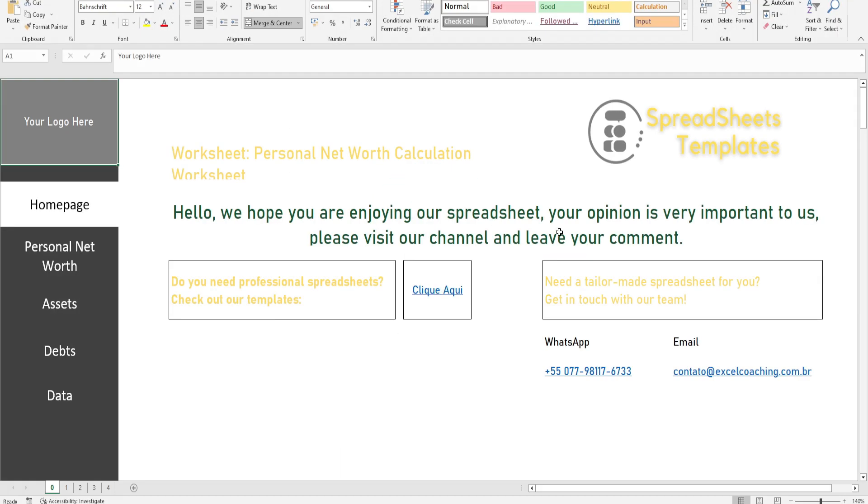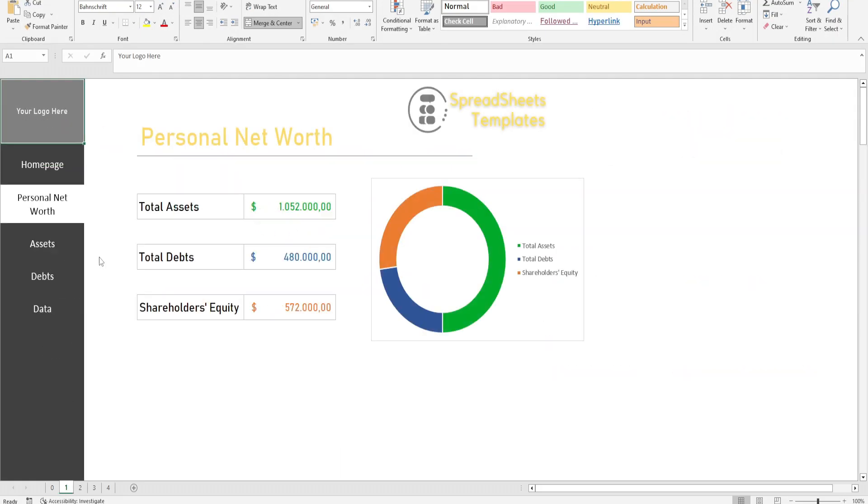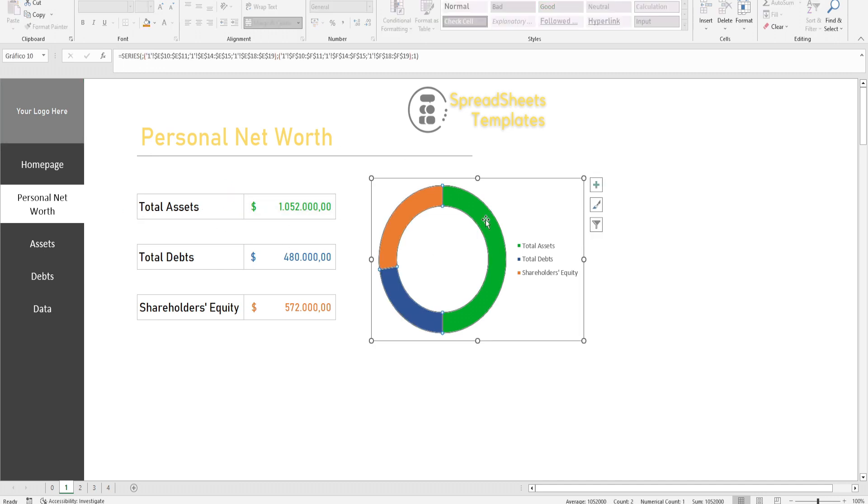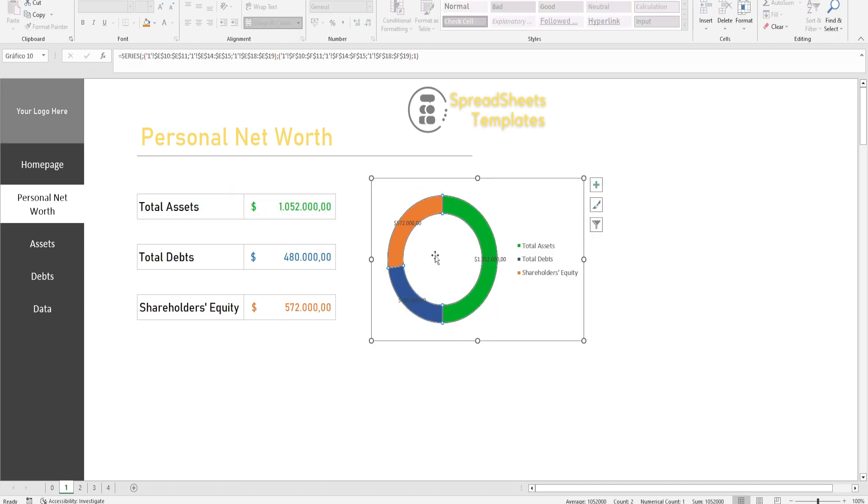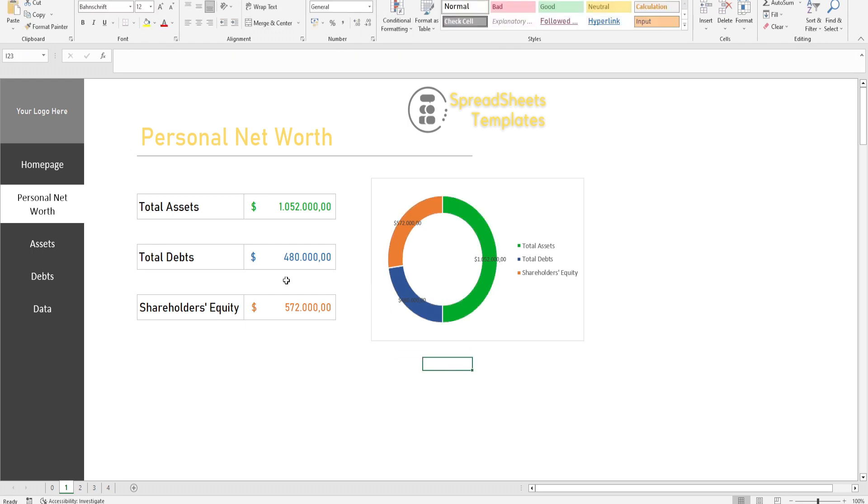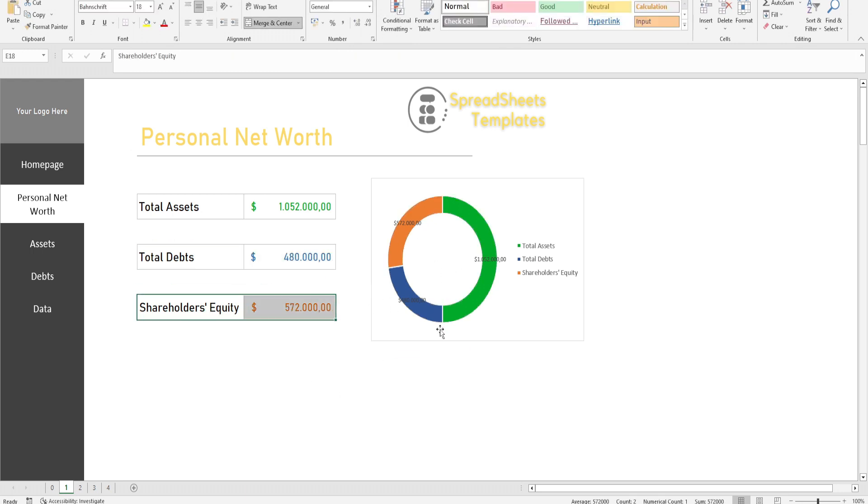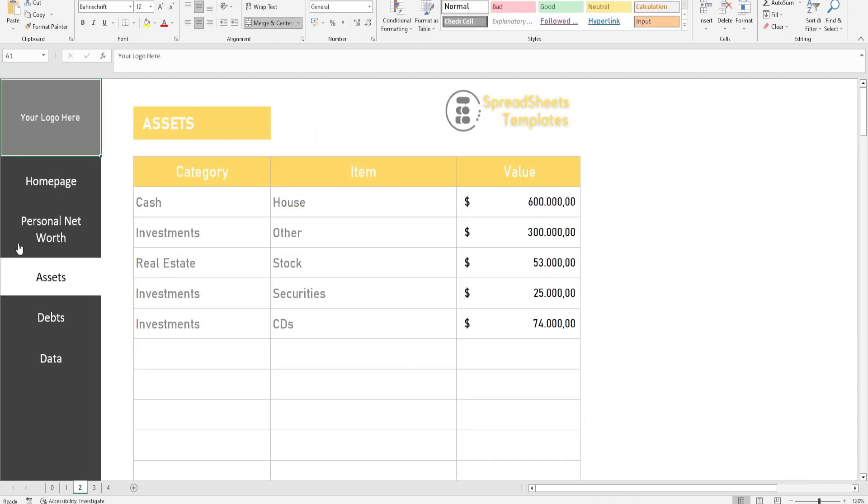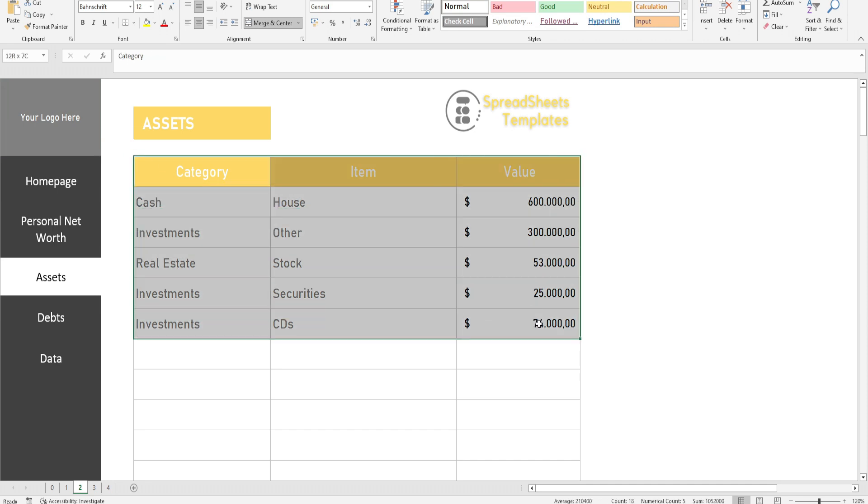Net worth is a set of rights, obligations, and assets related to an individual or entity. It is part of accounting research. So this is everything that the person has, assets and rights, and everything that they owe, liabilities.